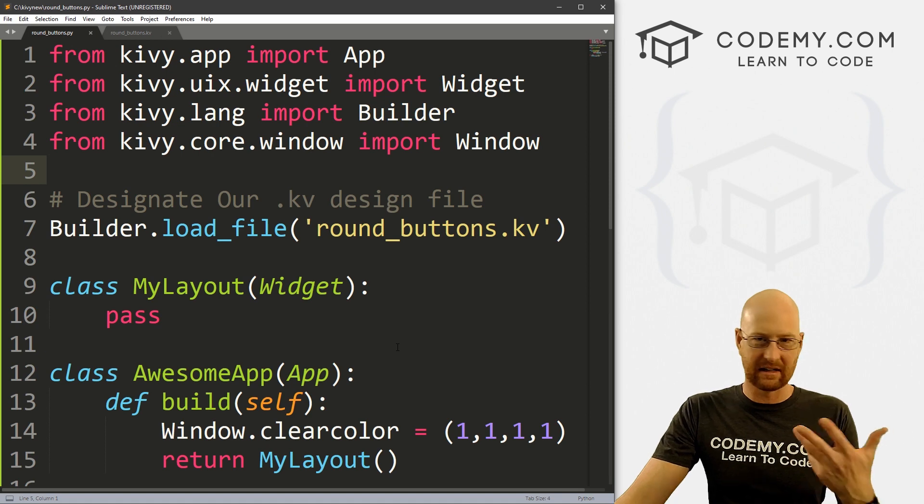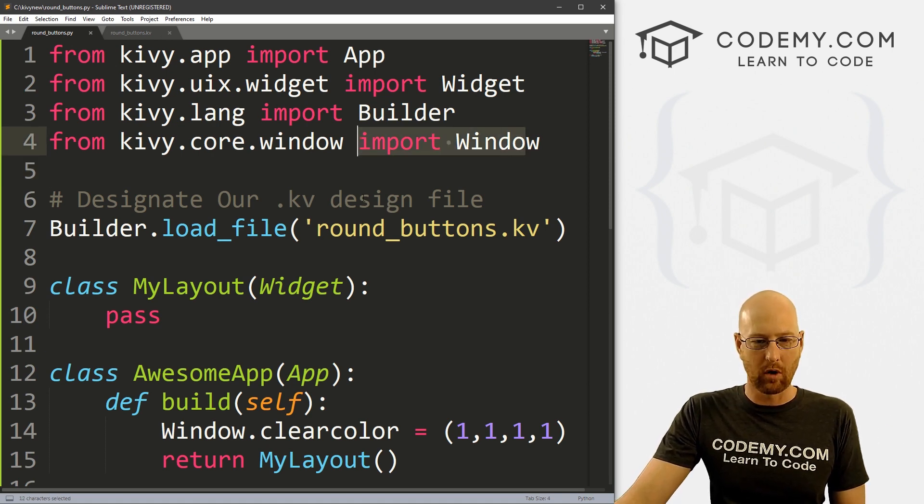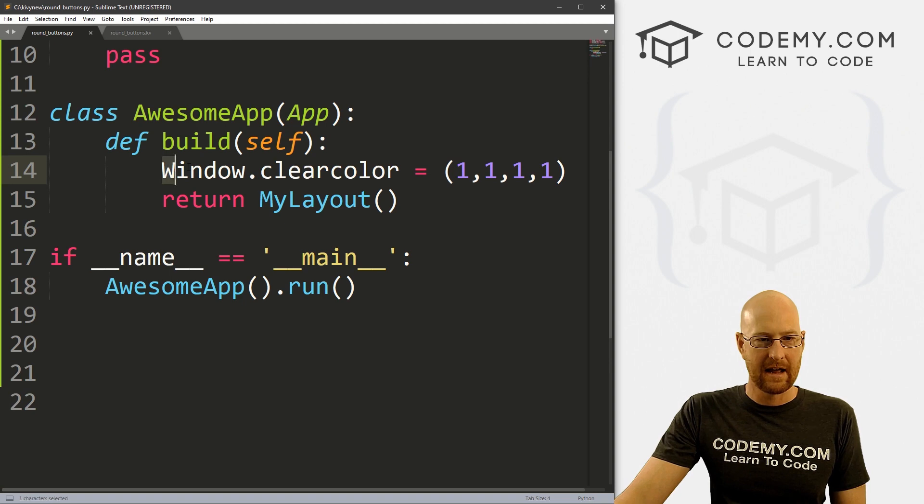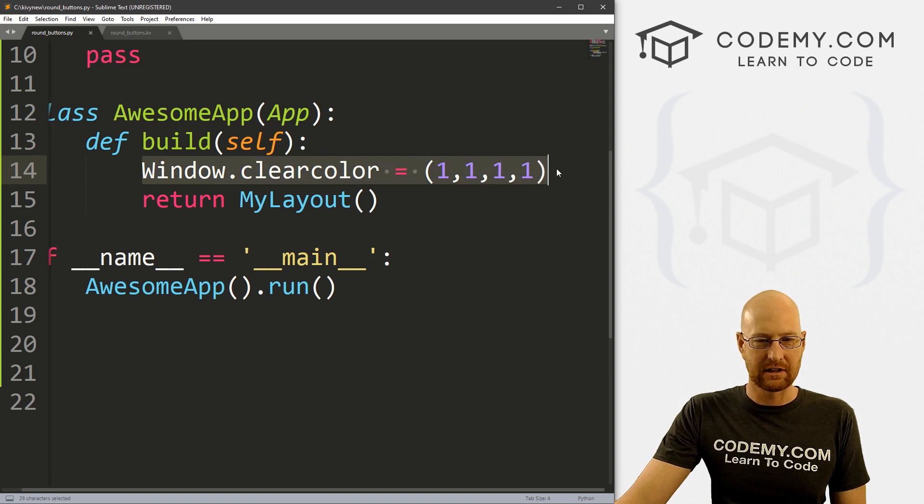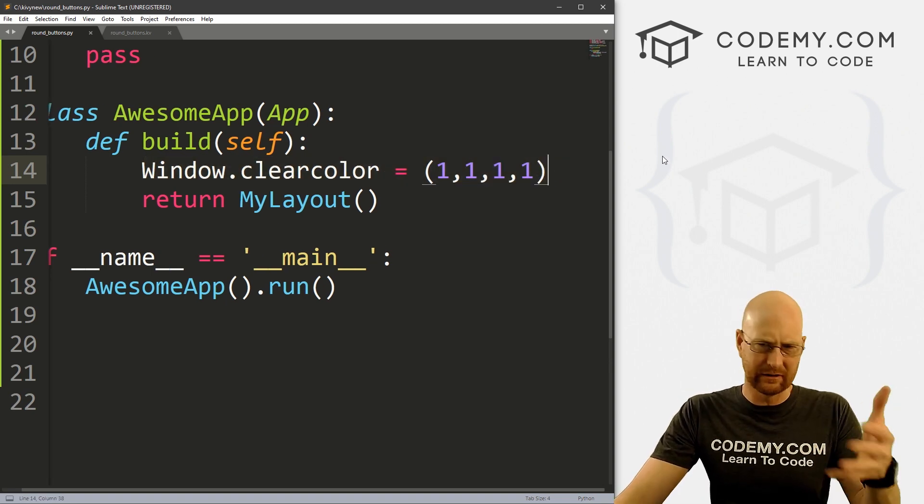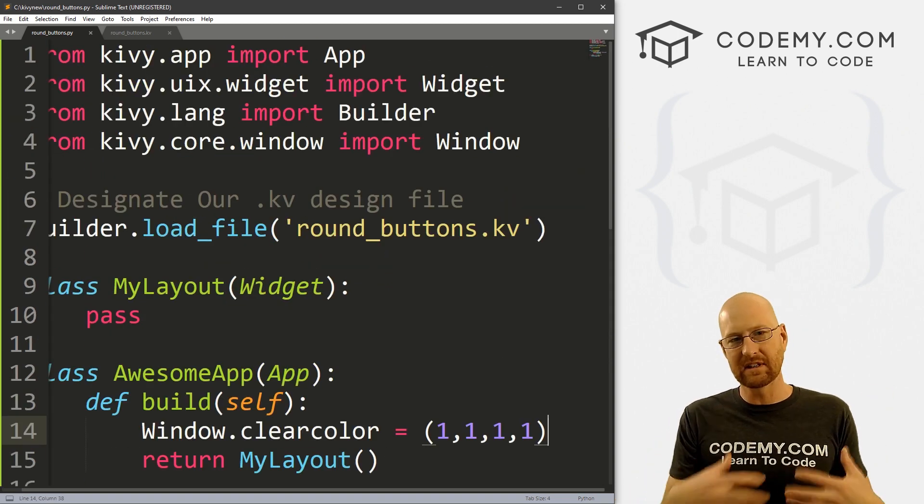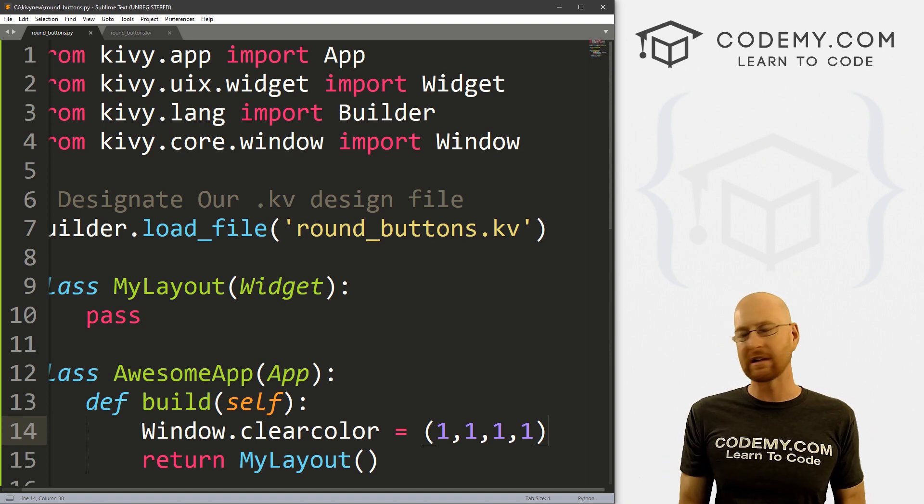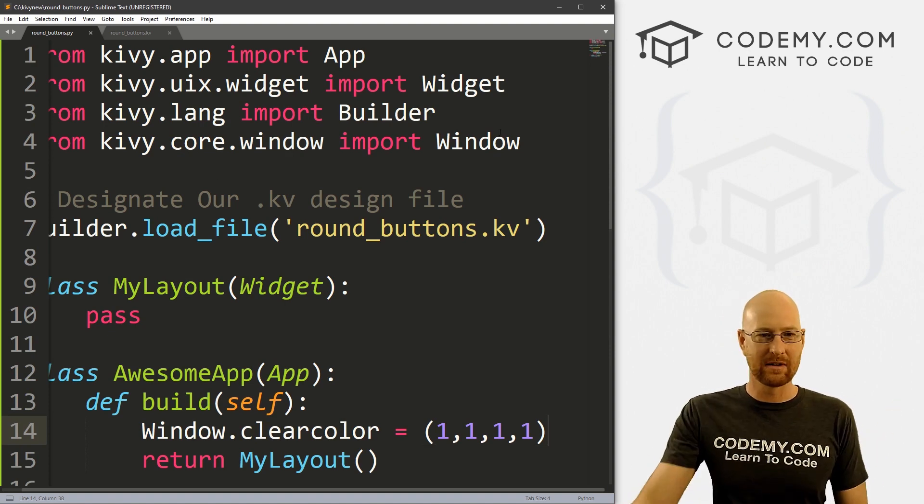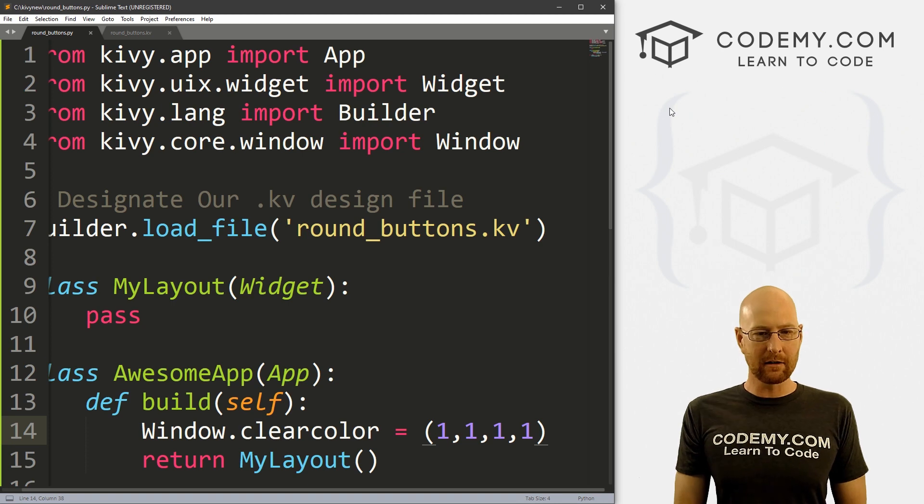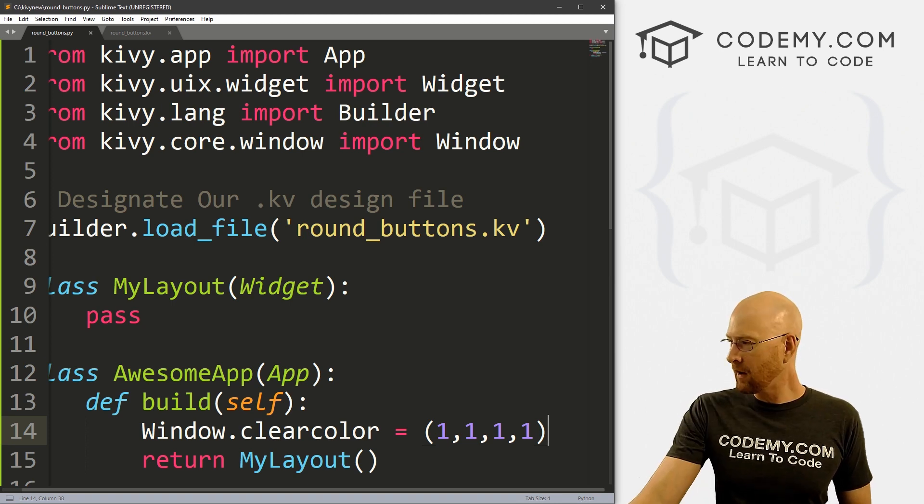This is the basic Kivy starter code that we always have. You'll notice I've got import Window so we can come down here and change this color to white to make our background white. We've looked at that in other videos. I'm also using the latest version of Kivy 2.0 that we talked about installing last week. I'm using the sublime text editor and the git bash terminal as always.